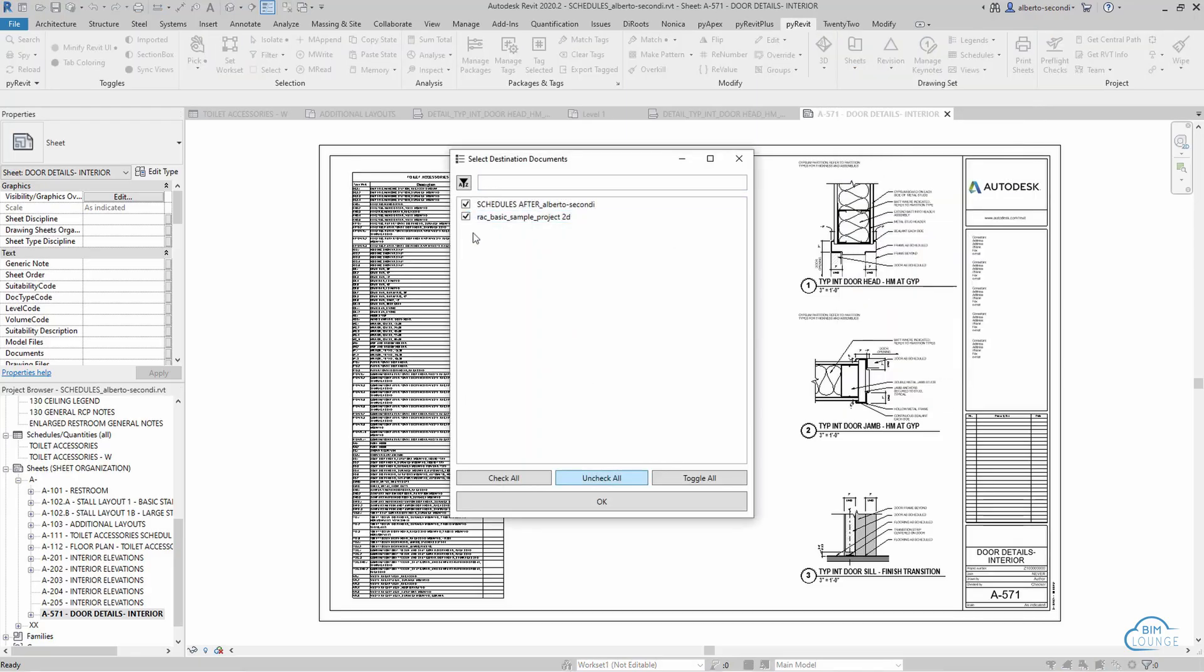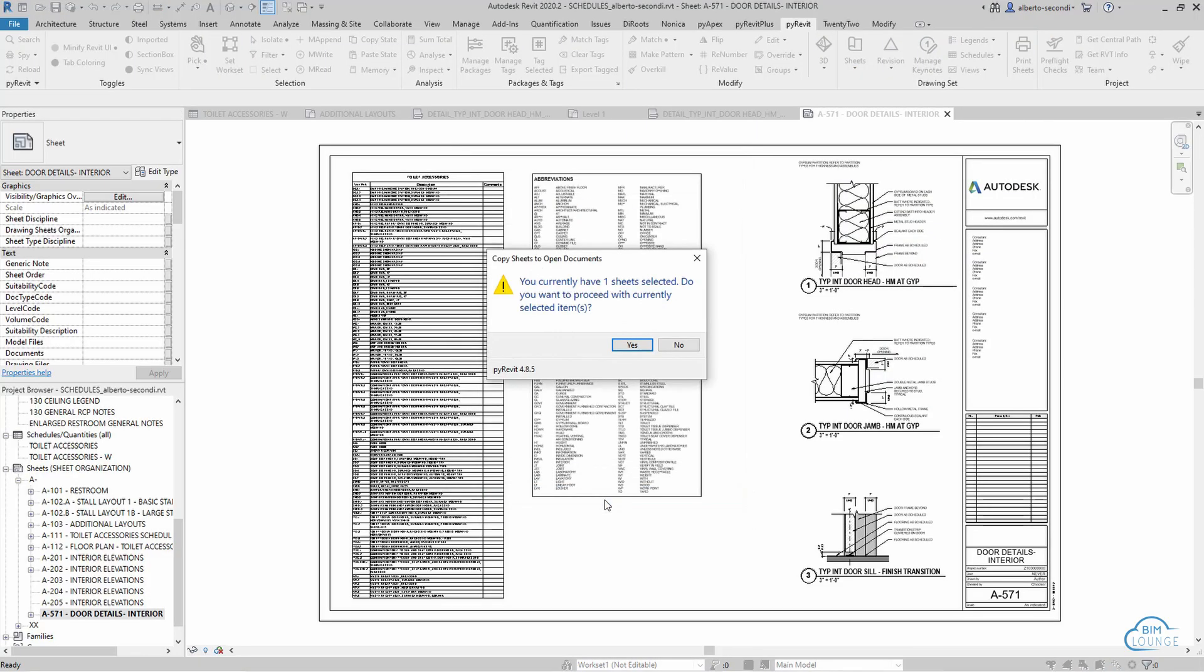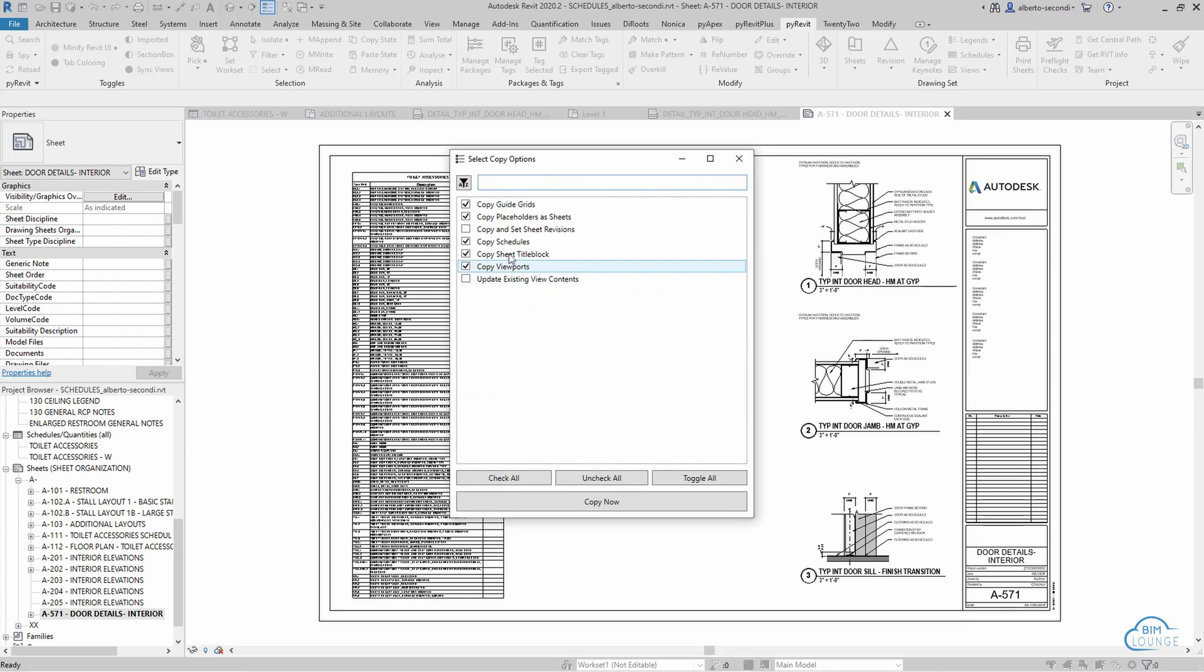Today we're going to talk about how to transfer 2D elements as well as views, sheets, and view templates from one project to the other.